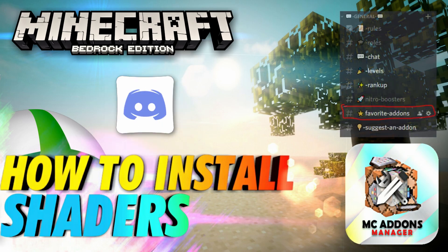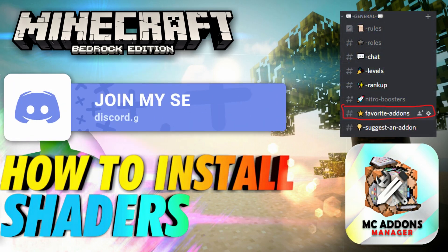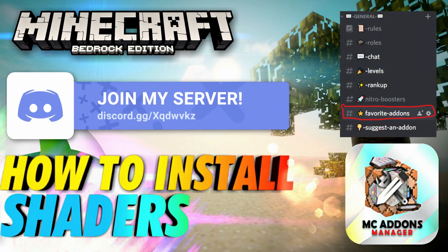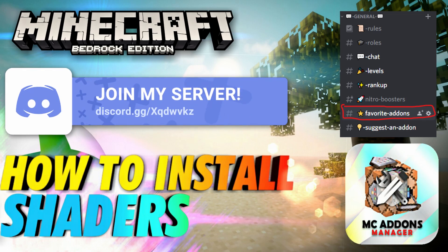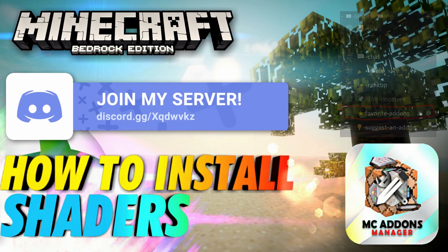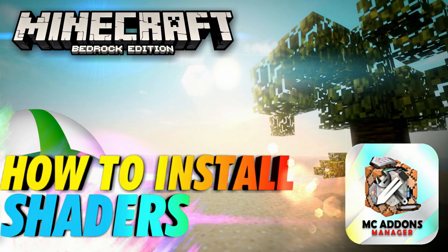We keep a list of working shaders in my Discord server under favorite add-ons. For this tutorial, we're going to be using Console PC Shader.